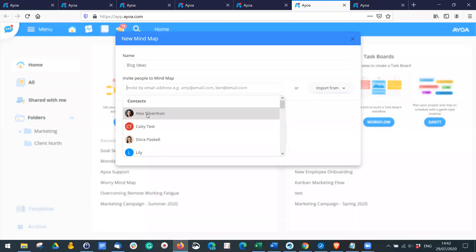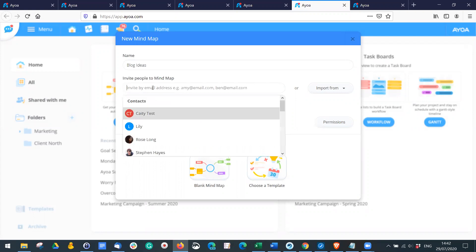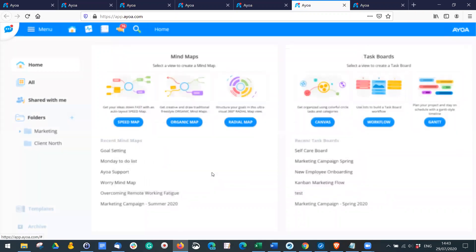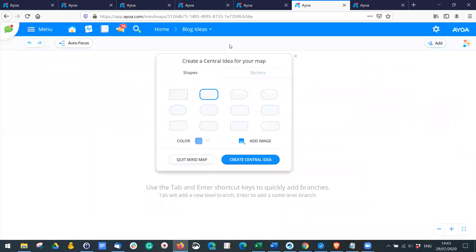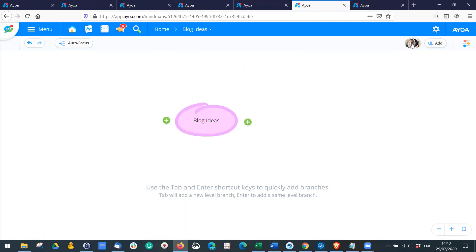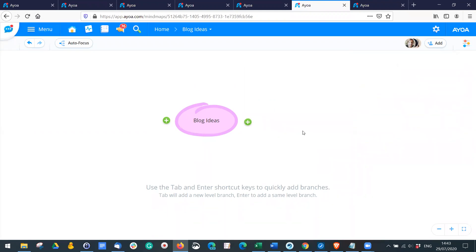I can now add different people. If you haven't collaborated with anyone before, just pop their email address in and they'll get an invitation to sign up to AOA. Click 'Create Mind Map'. I'm going to use a sticker and create a central idea. You can see it's not just me on this mind map — I've got a group of different people, and all of us can collaborate at the same time in real time.